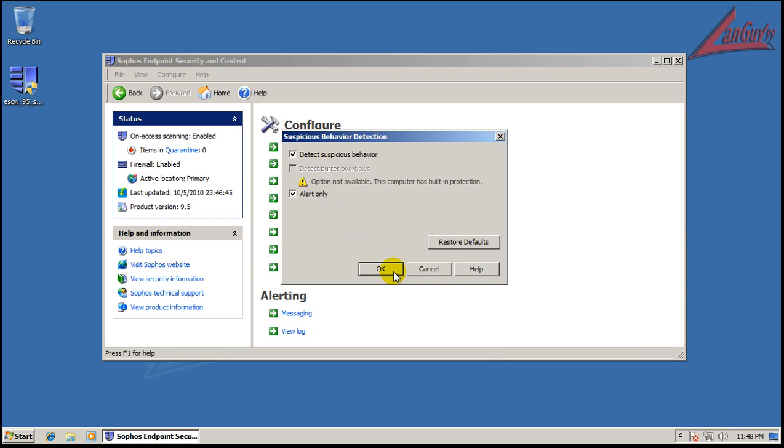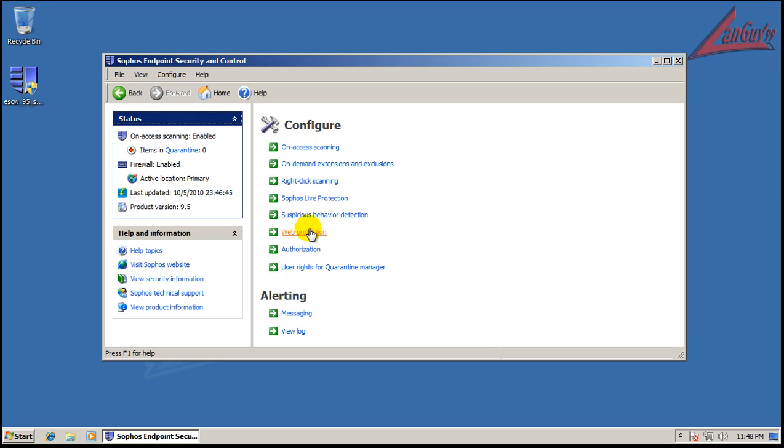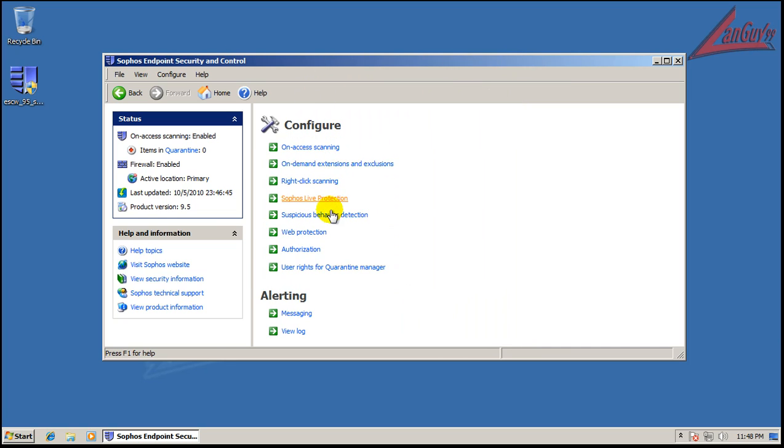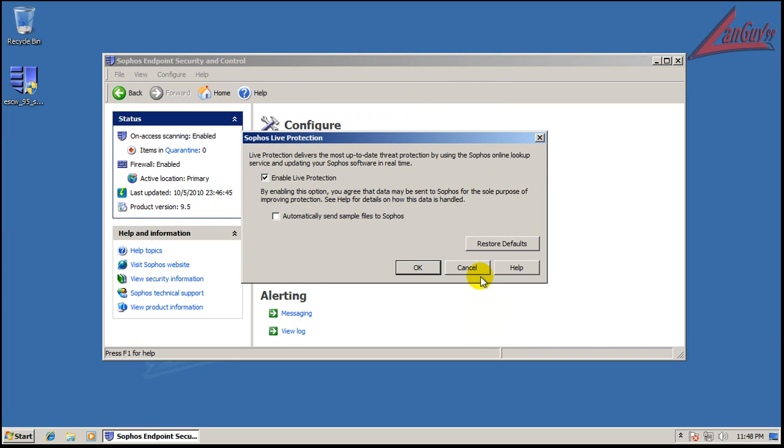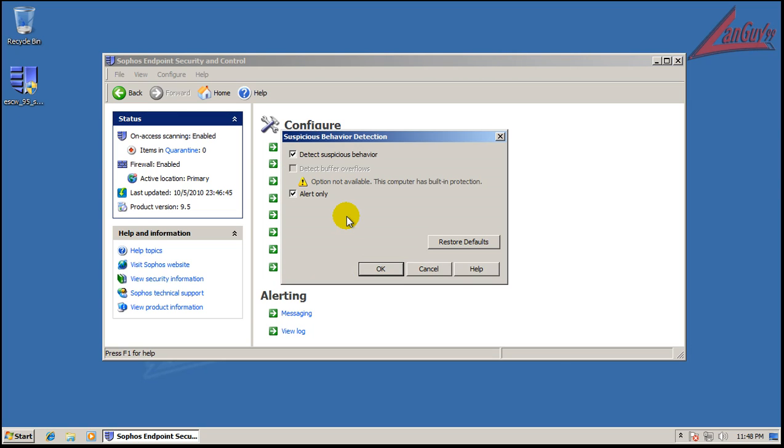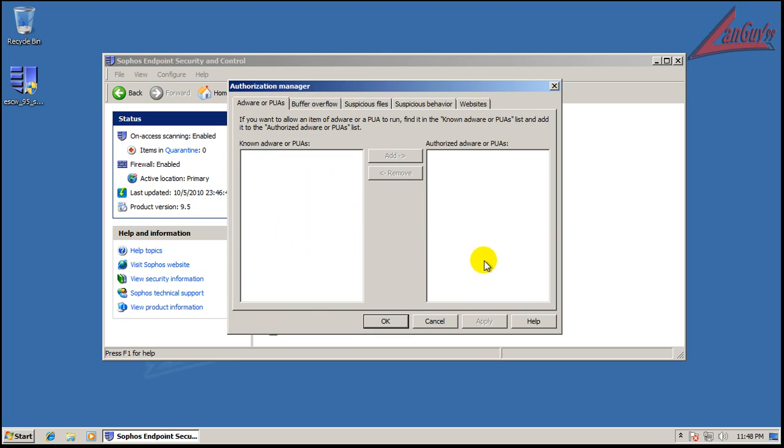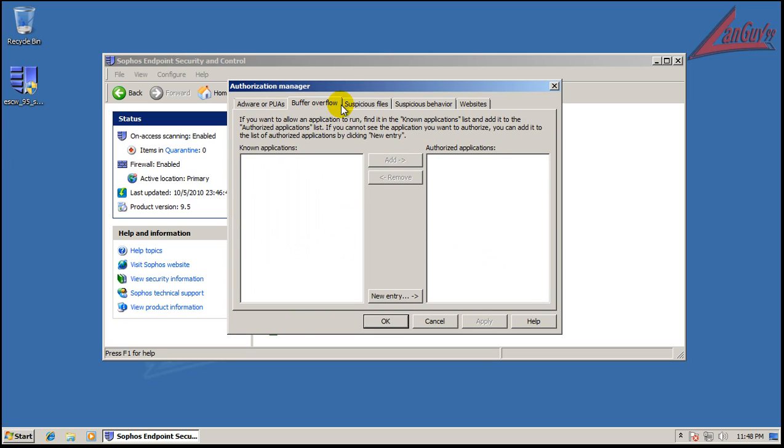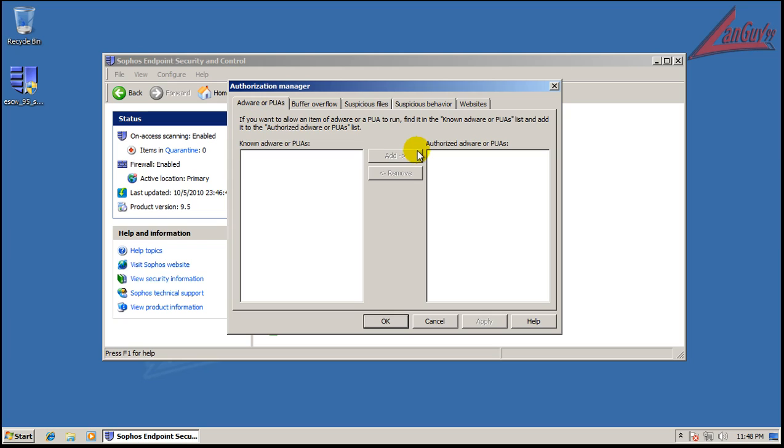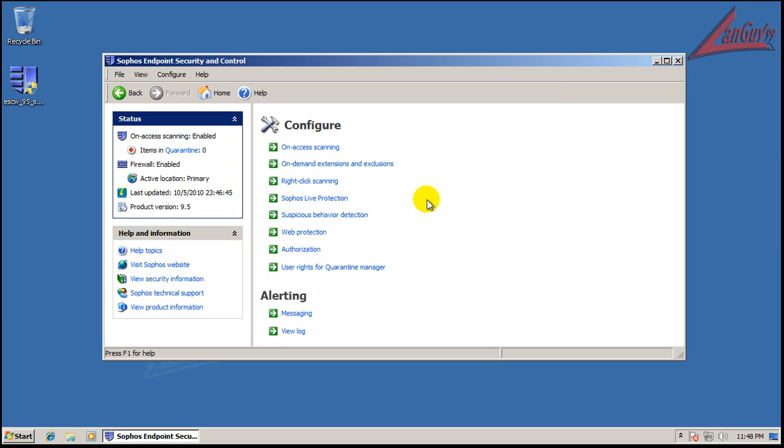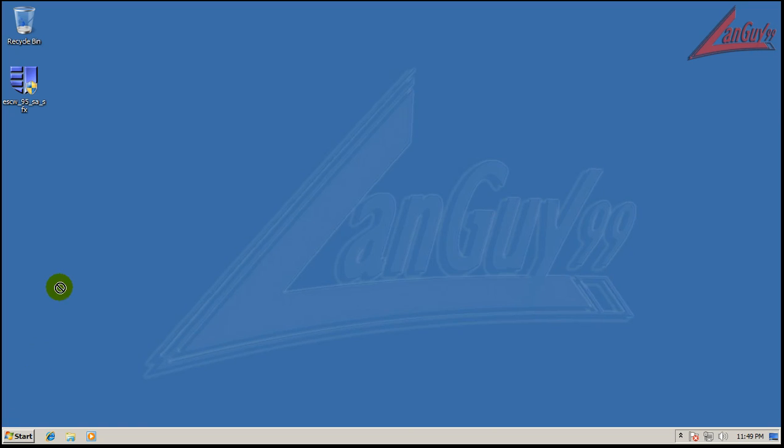They have a behavior detection. Normally they have a buffer overflow, but because I'm using a virtual machine, it's already kind of got that built in and it alerts only to it. So I don't even know why they have that. They do have like a HIPS type protection. Buffer overflow, suspicious, all these different settings. Like I said, you can really break it down into a lot of different things here with this one. But like I test all my software, it's stock settings.